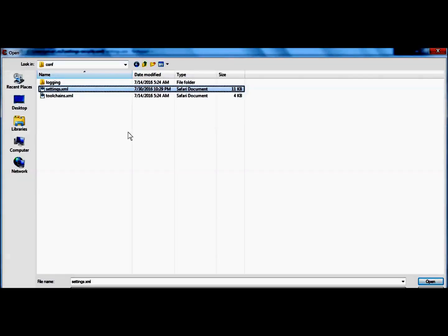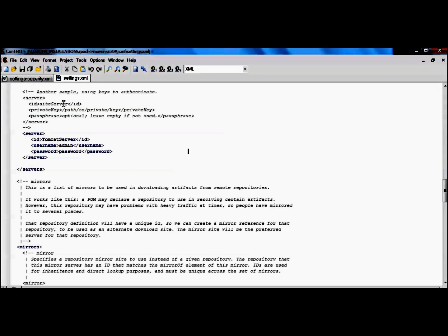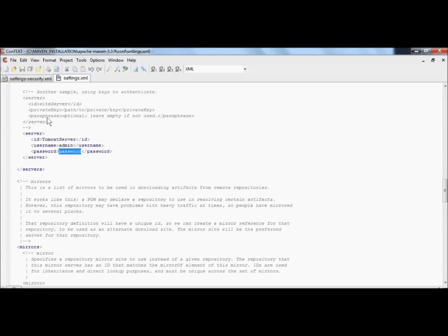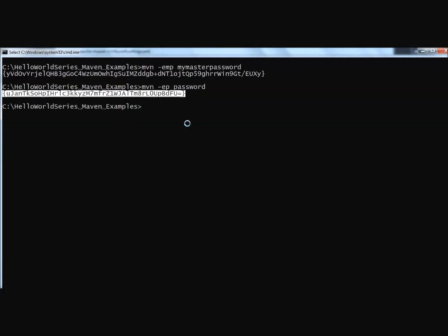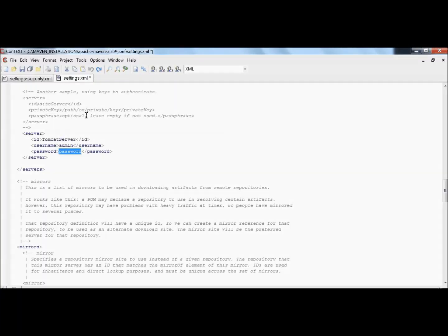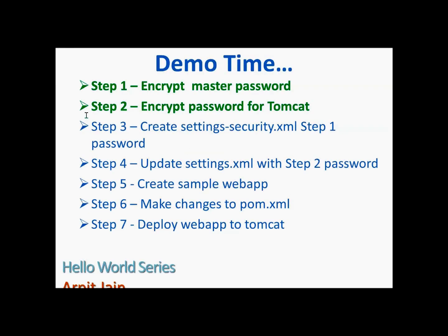Now open settings.xml from your Maven installation. We can see that the server configuration currently has a plain text password for connecting to Tomcat. We replace that plain text password with the encrypted Tomcat password we generated from the command prompt and save the file. Steps 3 and 4 are now complete.